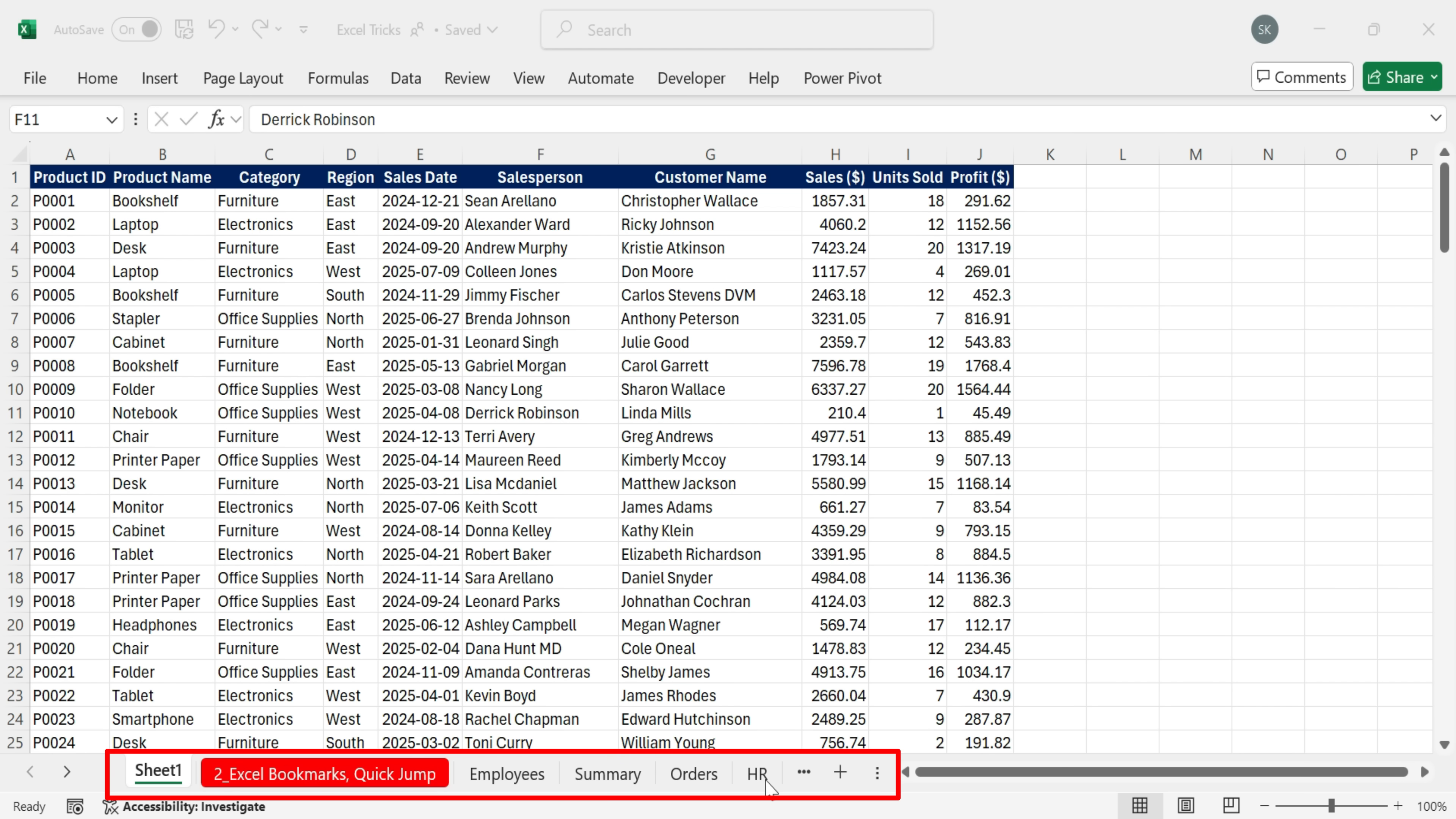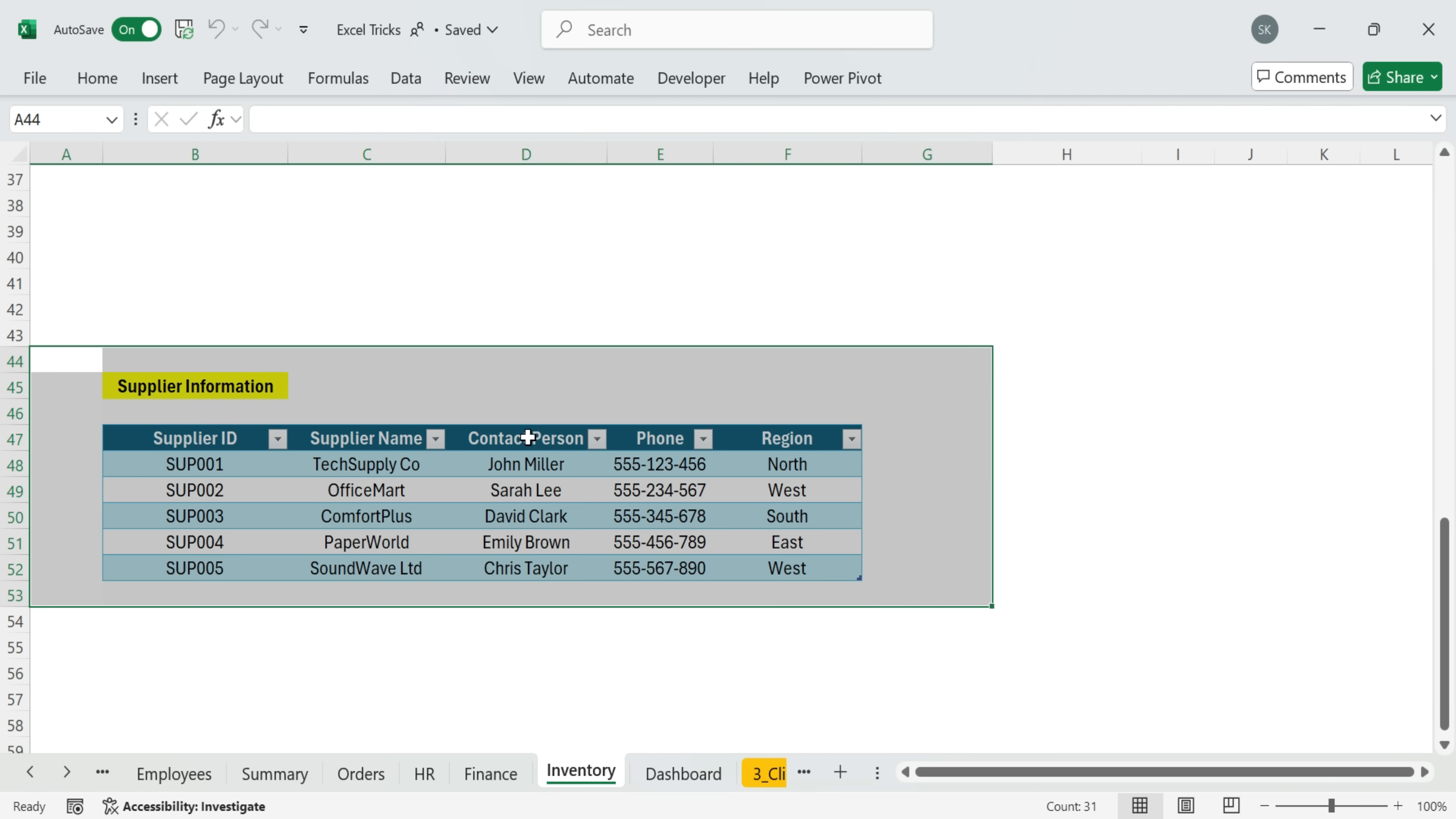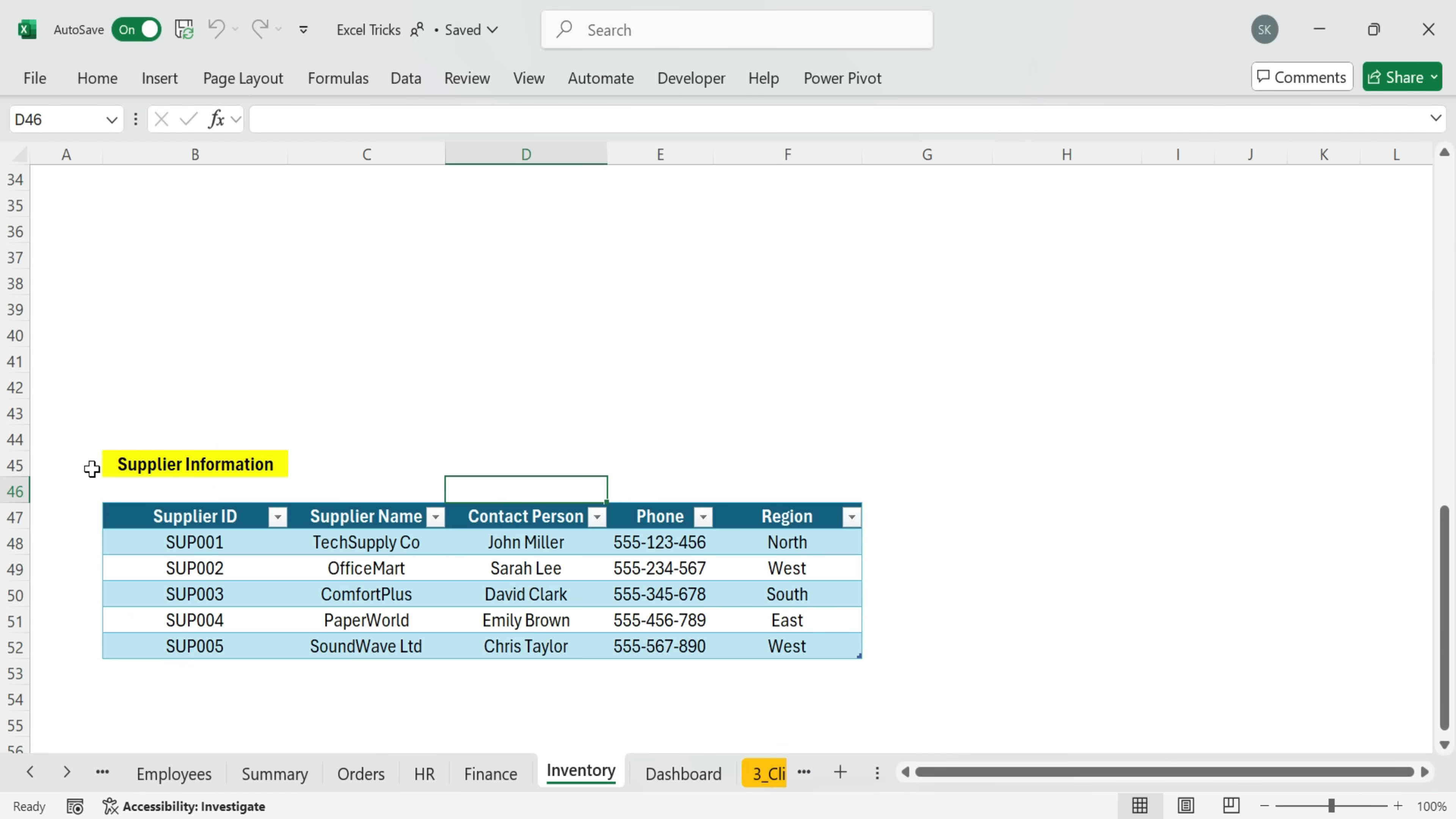This is especially useful for larger workbooks with lots of different tabs. Let's say you frequently need to jump to specific places in your file. For example, you often come to the inventory and need to scroll all the way down to some important section supplier information. Every time you open the workbook, you land somewhere else. Then you have to scroll, search for the tab, and find the right spot again.